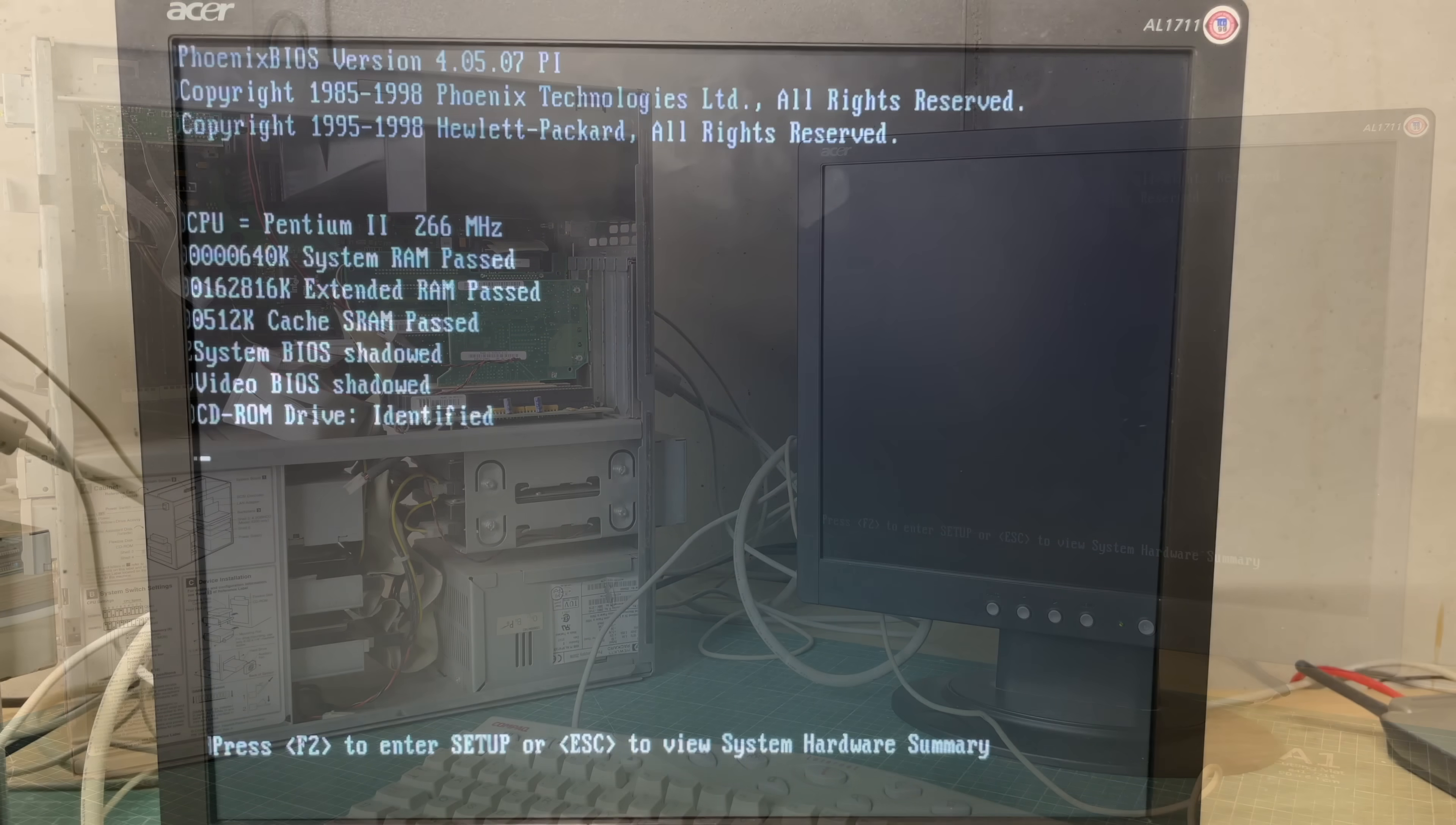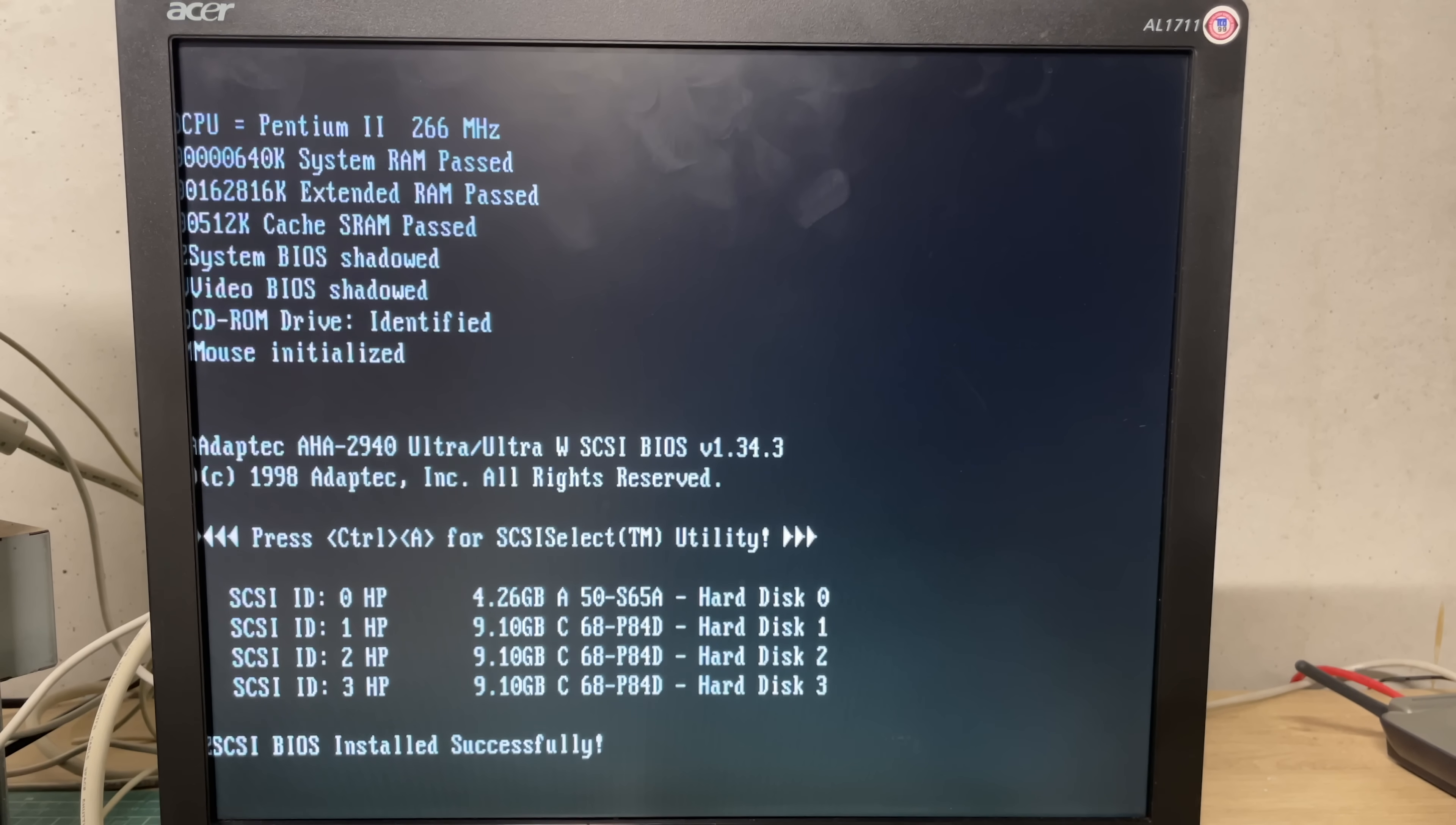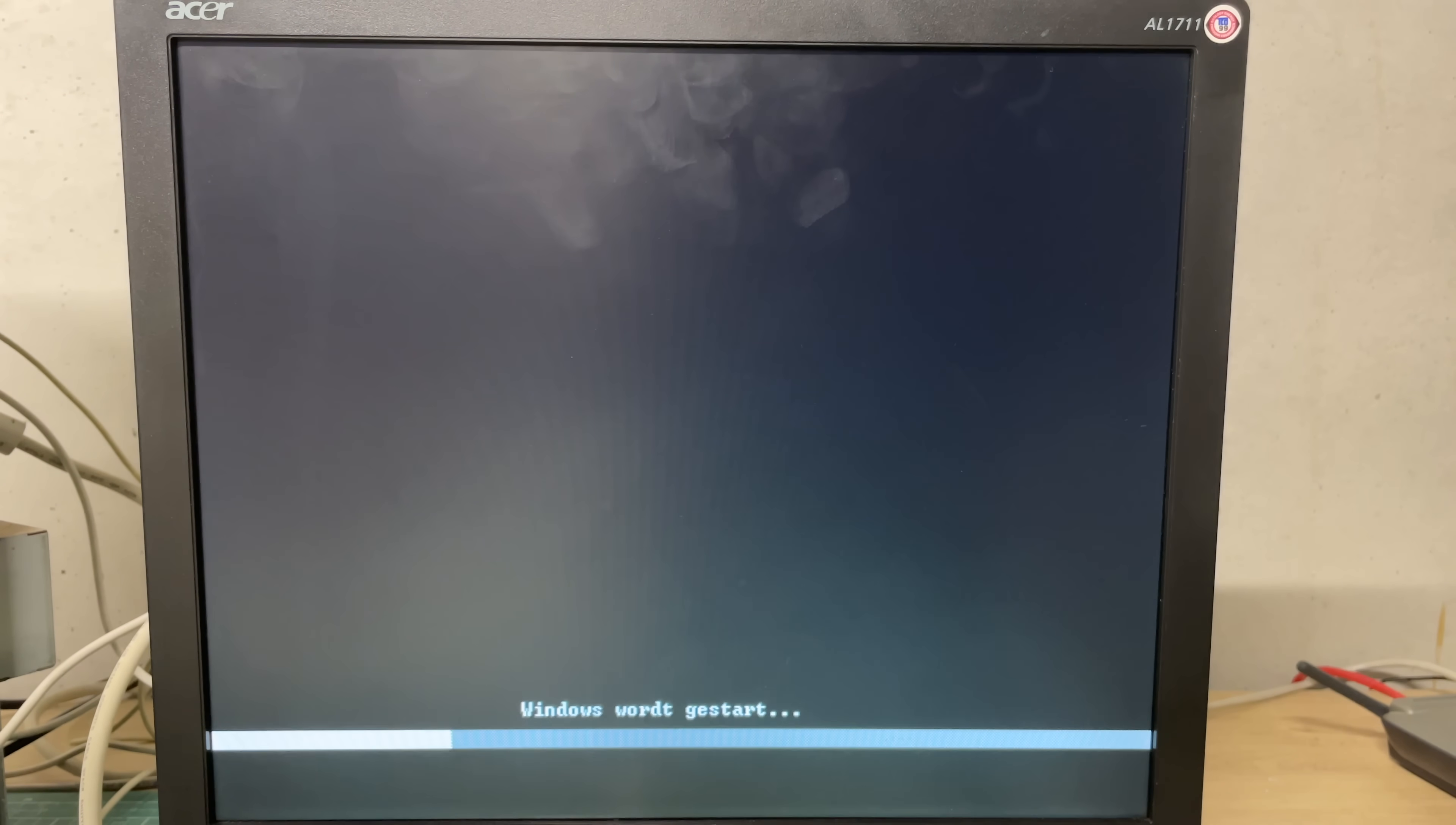But when we did we could see that this was a Pentium 2 266 megahertz, we have 160 megabytes of RAM, 512k of cache, we have a CD-ROM, it has found our mouse, we have the Adaptec SCSI controller, four hard drives, the date and time was obviously not set anymore so we're gonna fix that and then it should boot into an operating system.